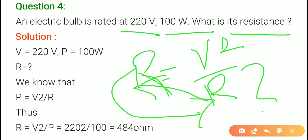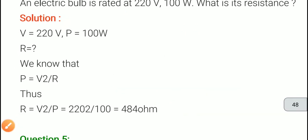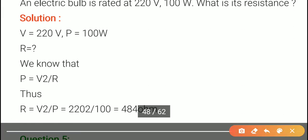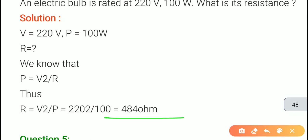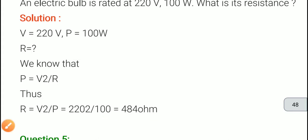So R equals V squared upon P. We take 220 squared and divide by 100. When we solve this, the value comes to 484 ohm. Since we are finding resistance, we must write the unit — do not forget the unit. Here we are talking about resistance, so write ohm.